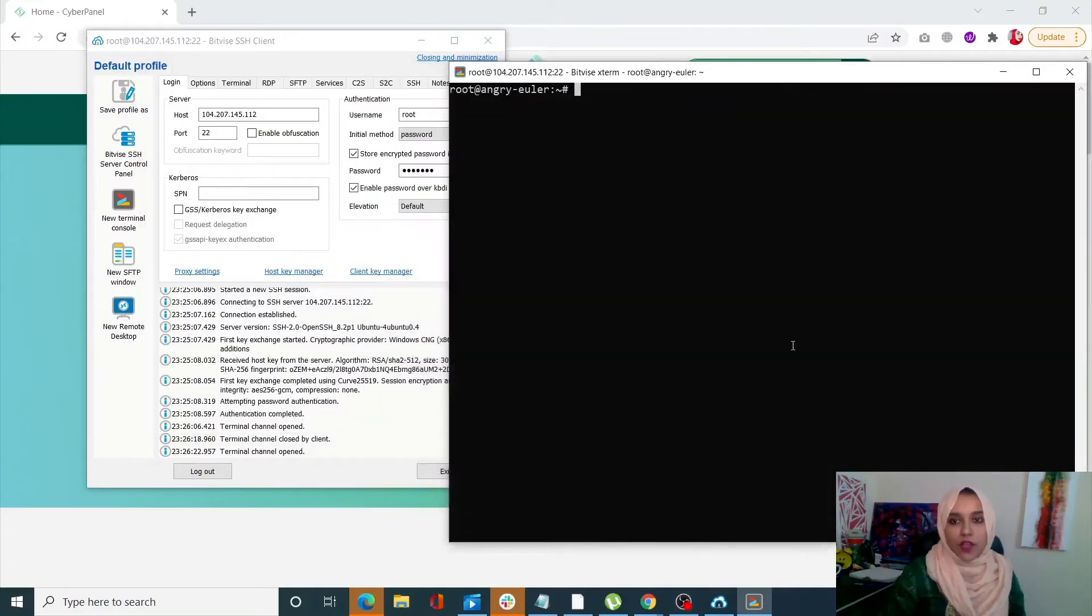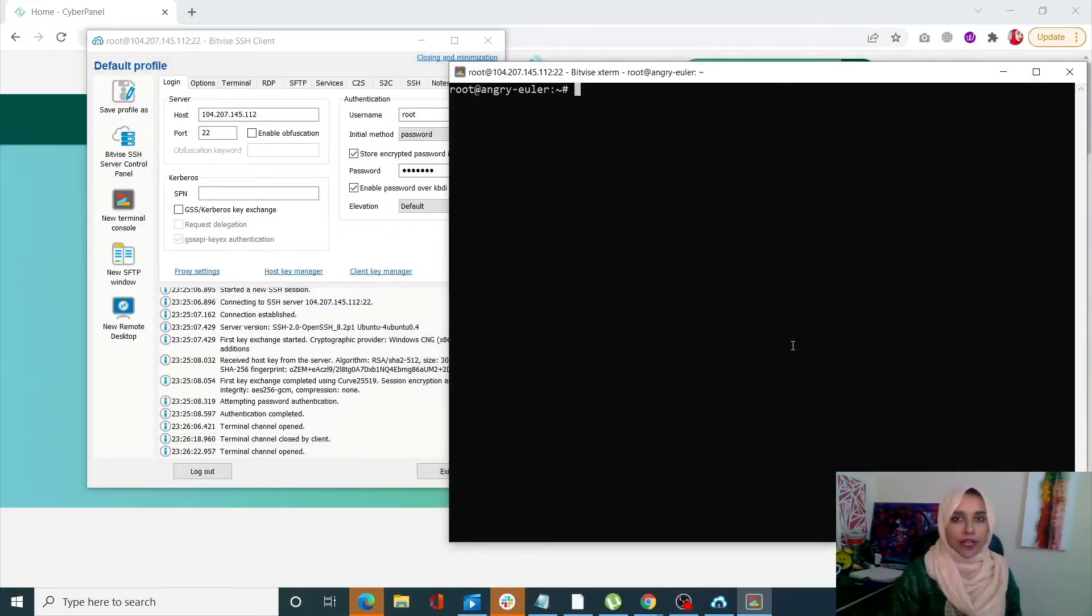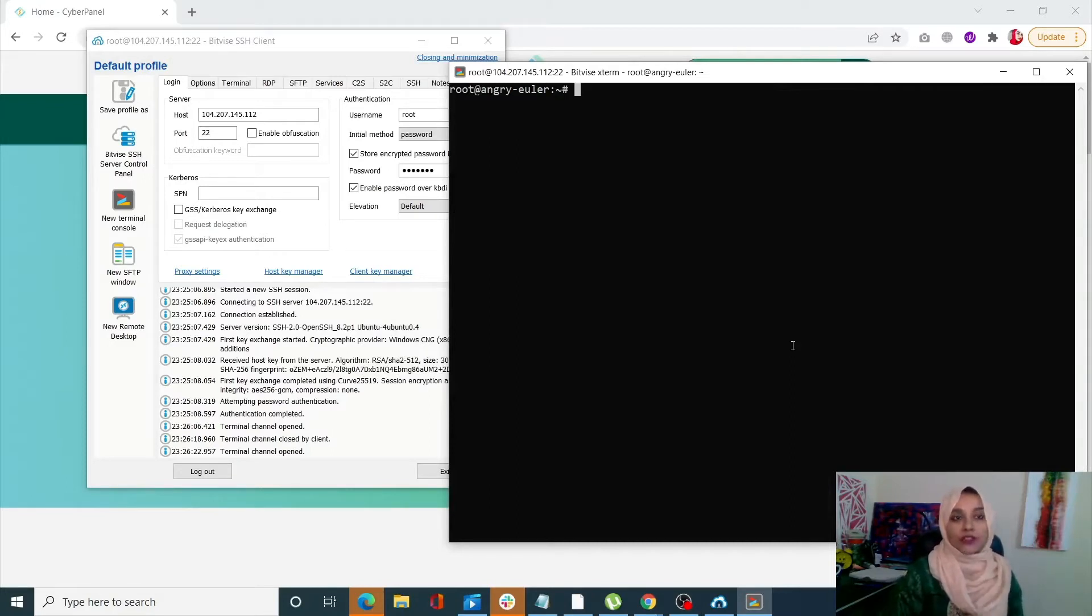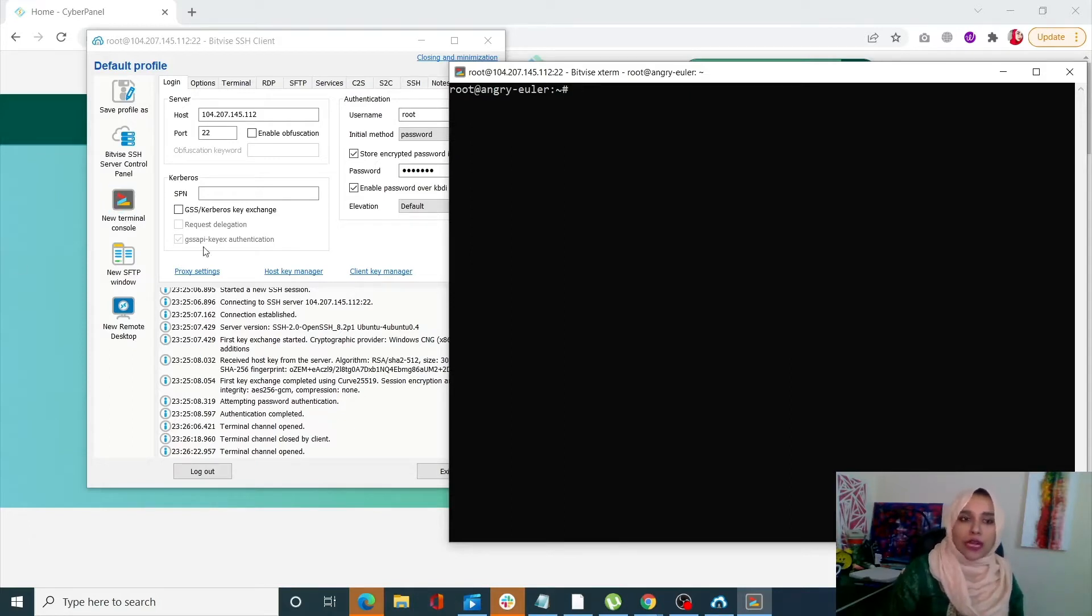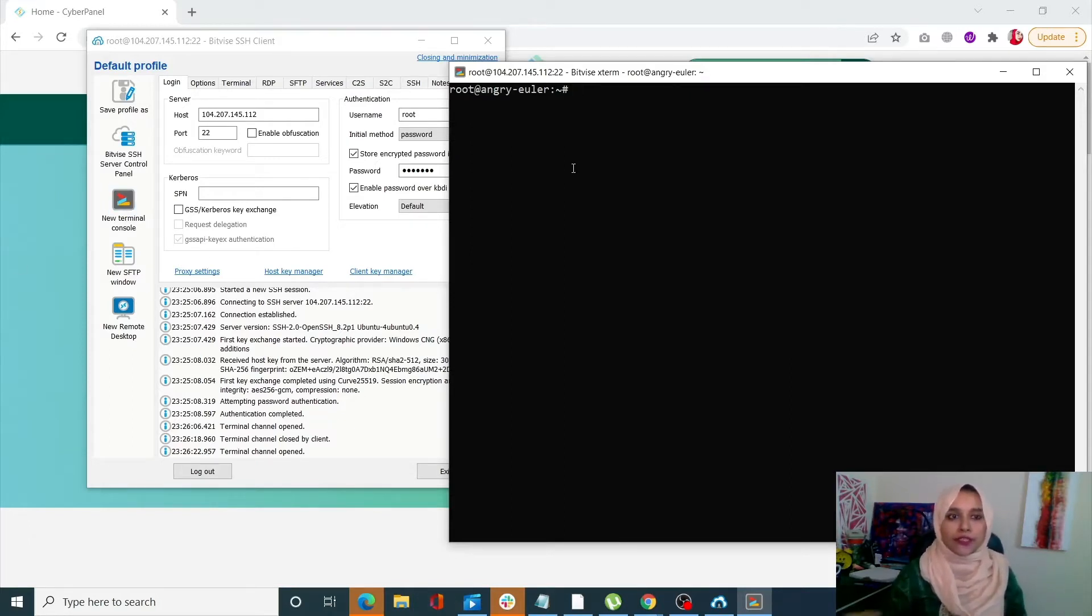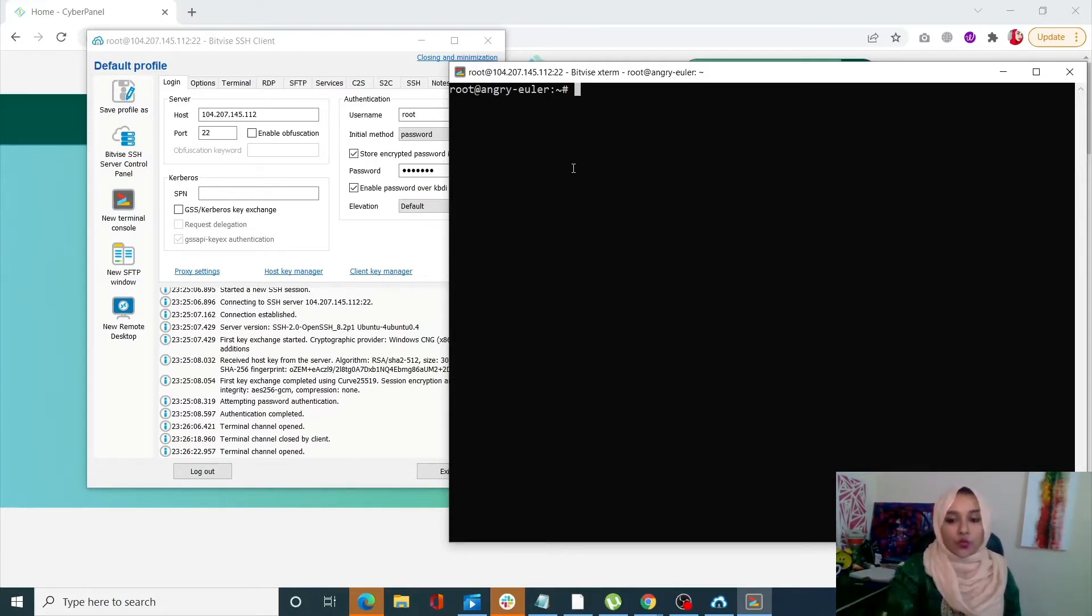Okay, so the first thing that you need to do to transfer a file over SSH is that you need to log into your SSH account. I'm using Bitwise for this purpose today. Once I do that, just click on your terminal console and let's start sending our file.